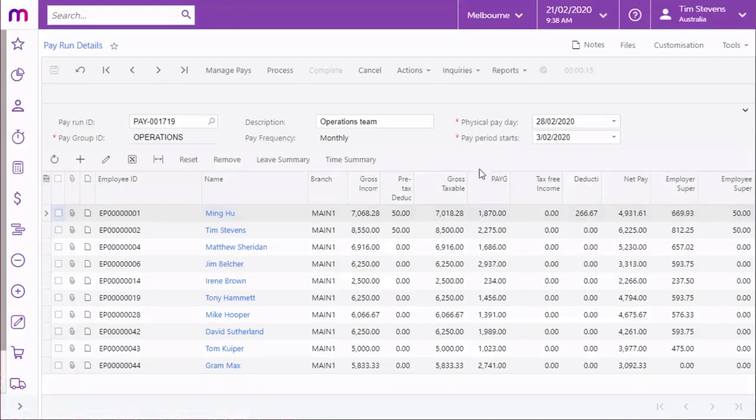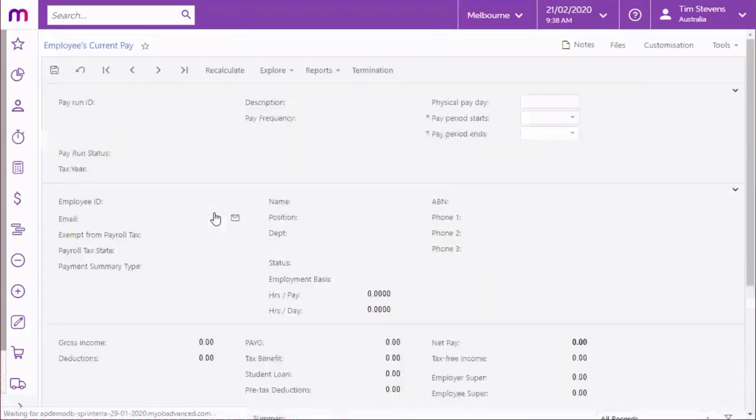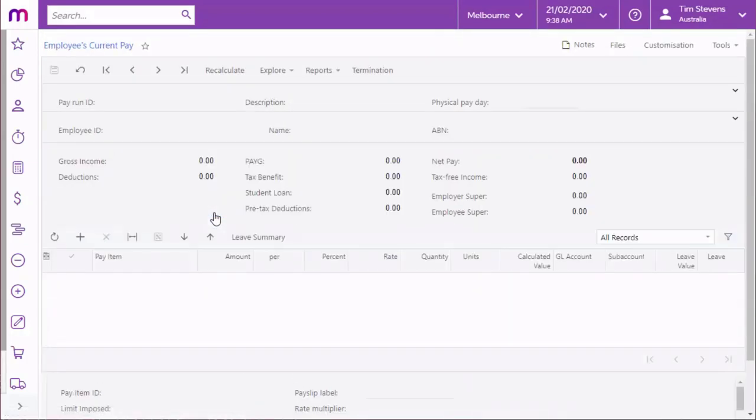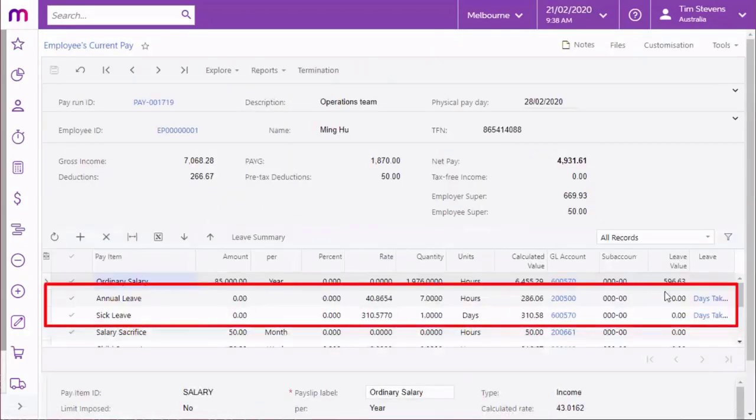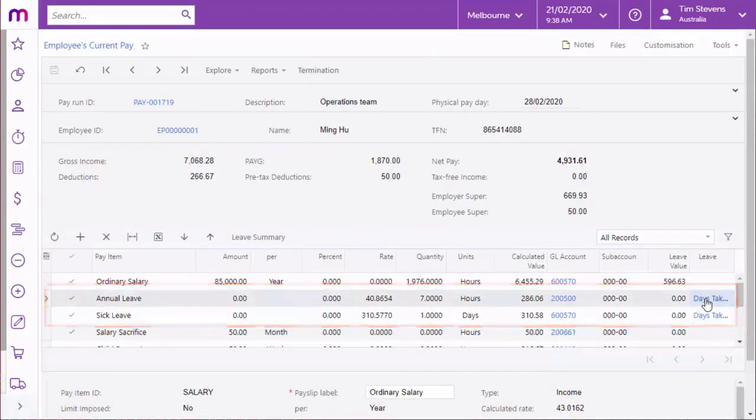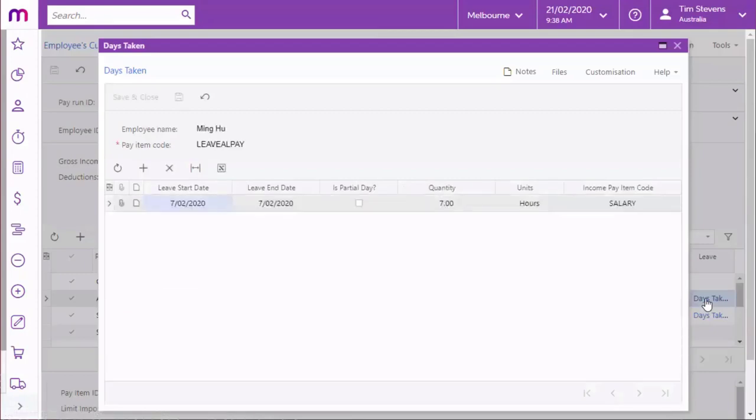Once leave requests are added to a pay, leave pay items for the request appear on the Employees Current Pay screen for the affected employees. Details of the leave appear in the Days Taken window and in the Leave Summary.